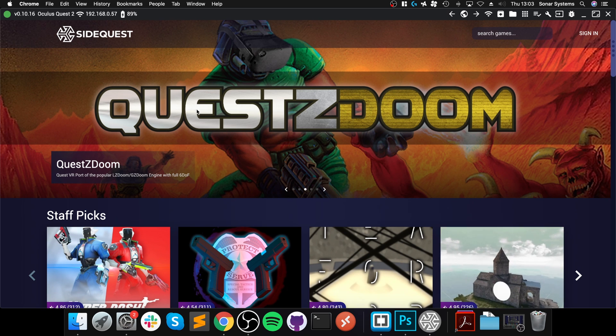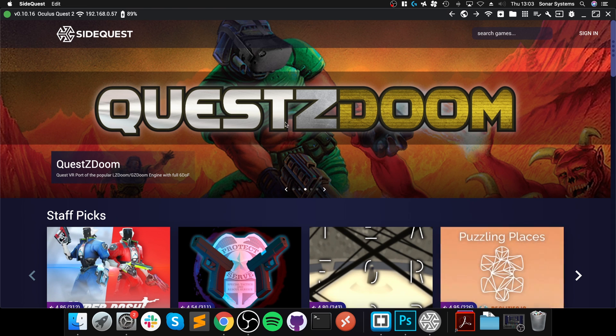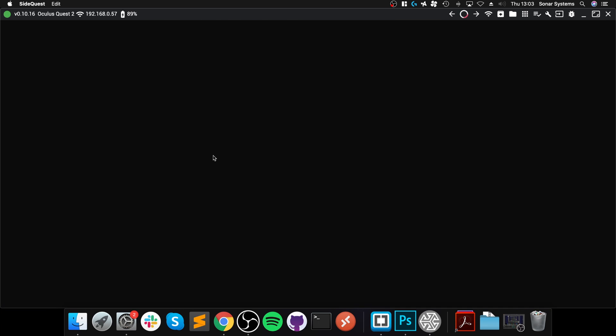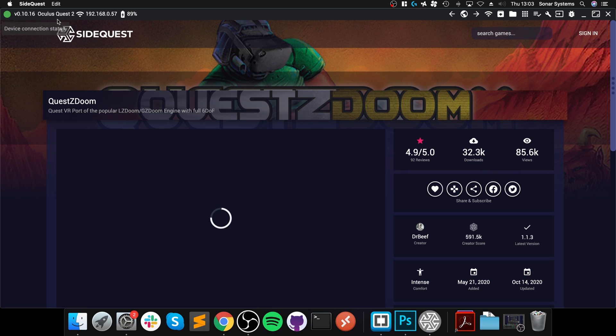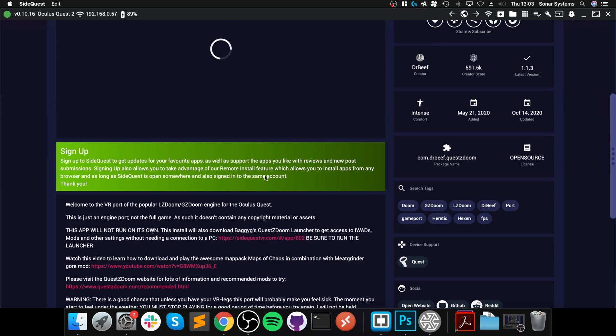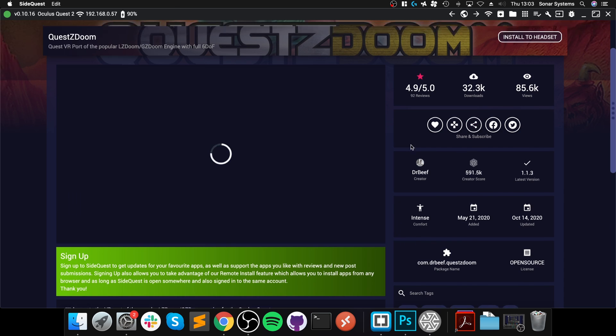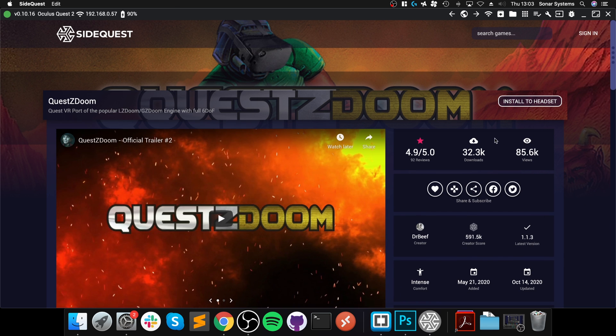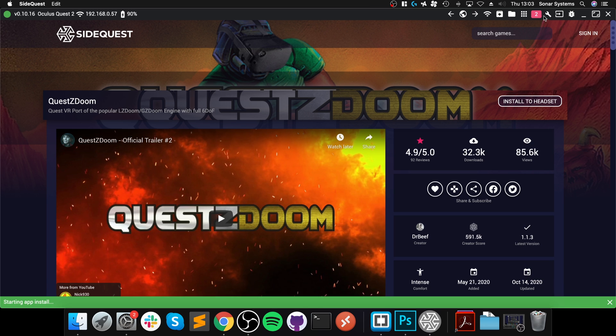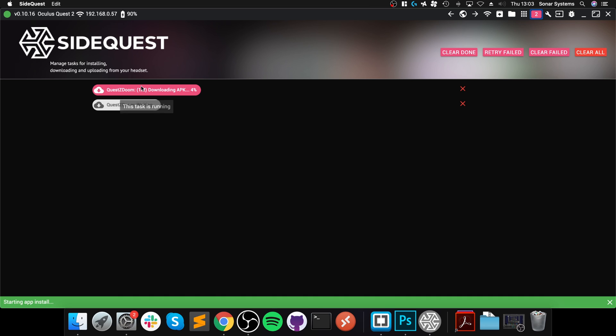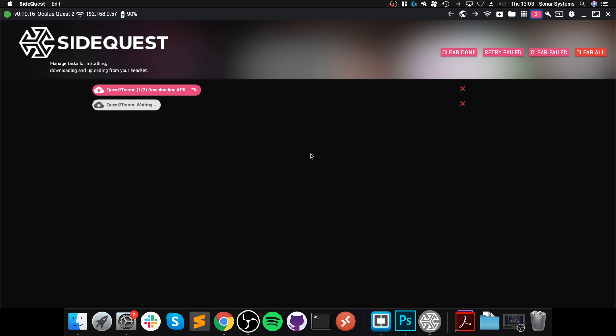Okay, so to install something, let's say if I want to install this Quest Doom, for example, with your device connected, you want to go into here. Go to Install to Headset. Starts installing. And we go up here. As you can see, it is downloading the APK. Obviously, depending on your internet speed and what you download, it will take longer or shorter depending on what it is. So you just got to wait patiently. And then it will be done very soon.